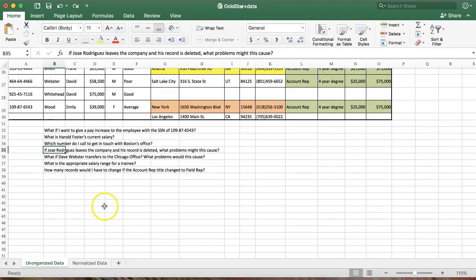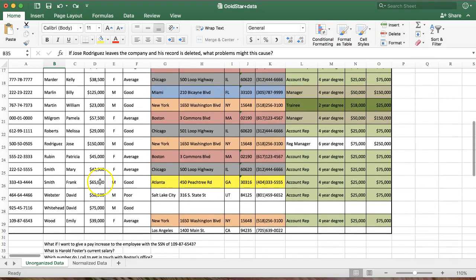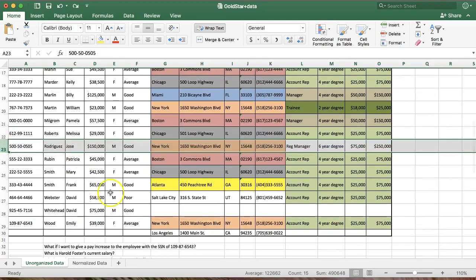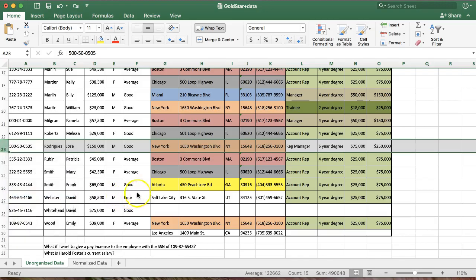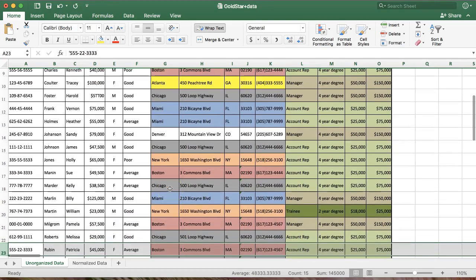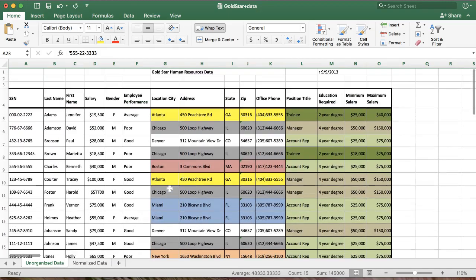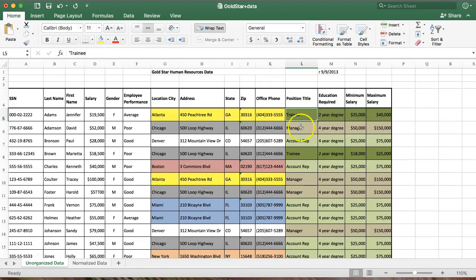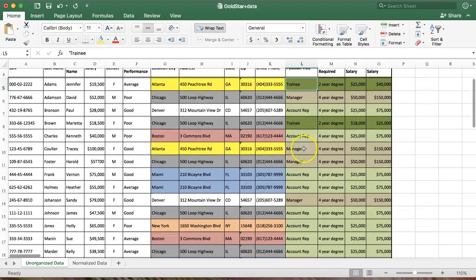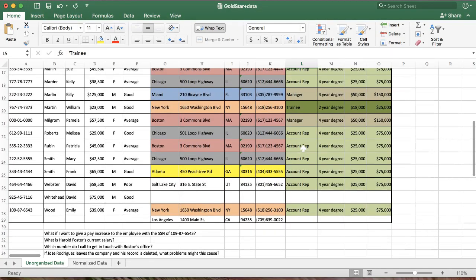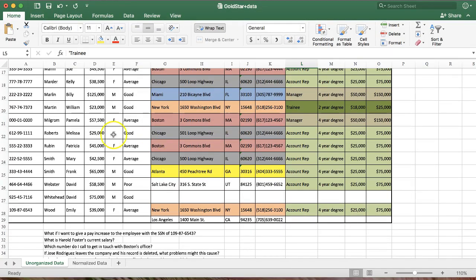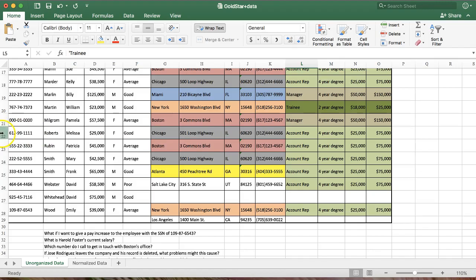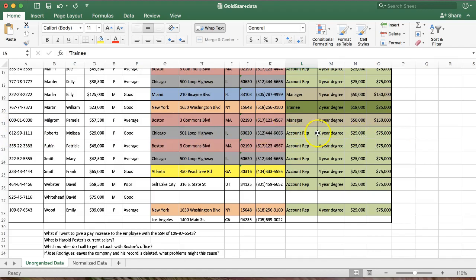So if Jose Rodriguez leaves a company and his record is deleted, what problems might this cause? Okay, let's find Jose Rodriguez. Here he is. All right. Let's delete Jose Rodriguez. Delete. And now let's say I want to find out what is the pay range for regional managers. Oh, okay, no problem. Let's find that position. Trainee manager, account rep. Wait a minute. Jose Rodriguez was our only regional manager. By deleting him when he left the company, I also deleted our only record of what a regional manager gets paid. So let's undo that.